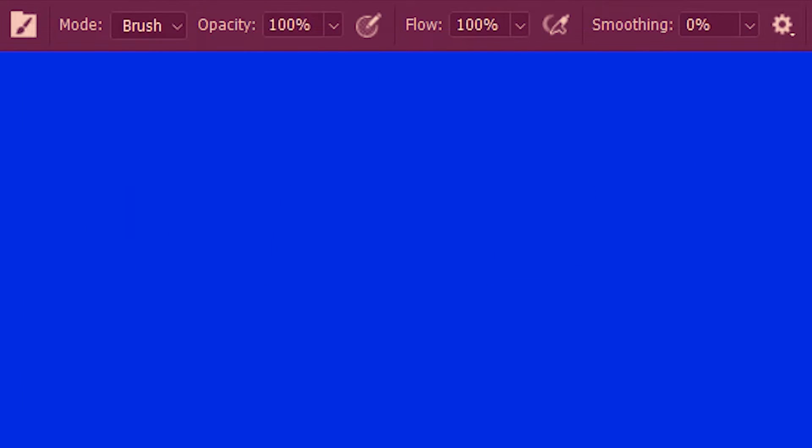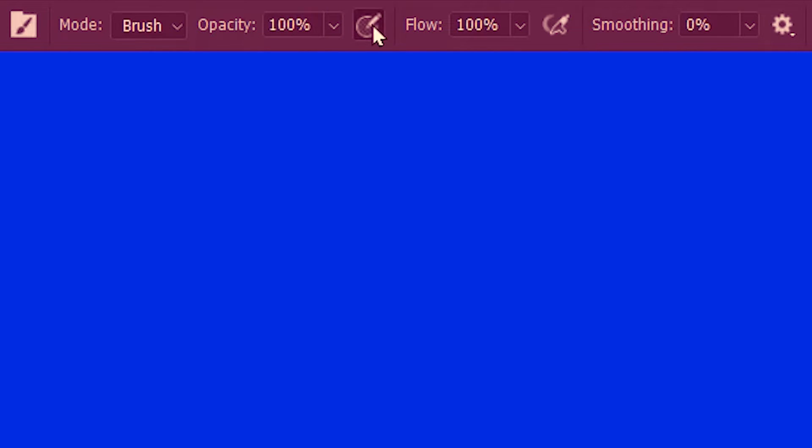Now if you have a graphic pen tablet you can also control opacity with that. I'm using one and all I need to do is just click on this. This is me applying just a little pressure on the pen, a bit more, and harder.